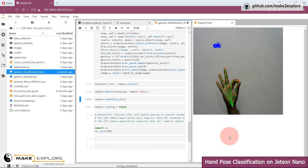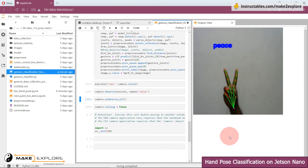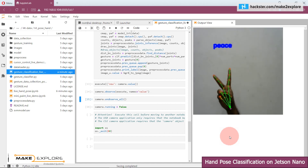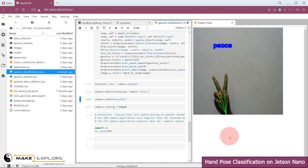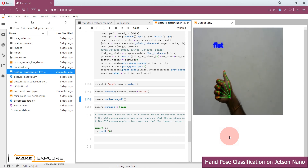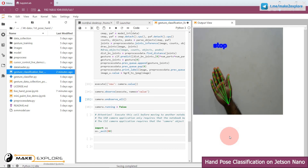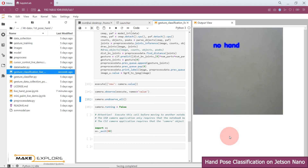In this way we have completed this project. In upcoming videos we will see more applications of hand pose estimation and gesture detection, such as cursor control, a mini paint application, gesture-controlled automation, and more. Stay tuned for updates. If you face any difficulty replicating this DIY project, feel free to ping us on Telegram or send us an email at info@maketoexplore.com. We would be happy to help. Thank you.